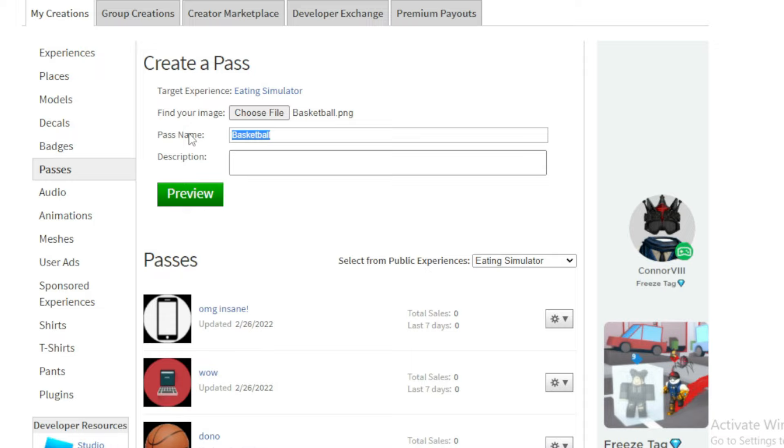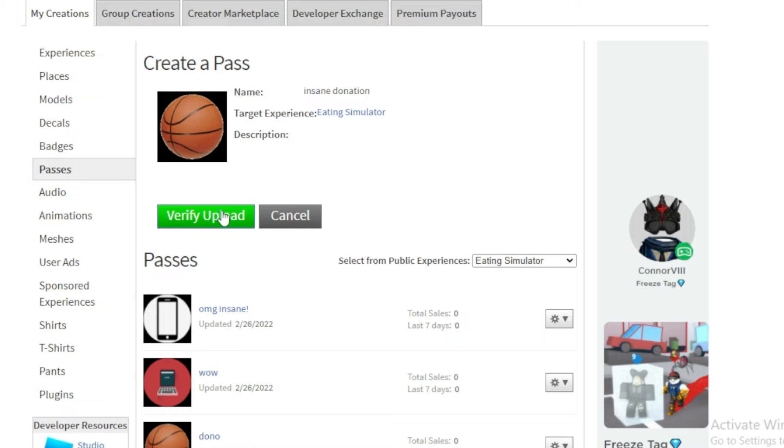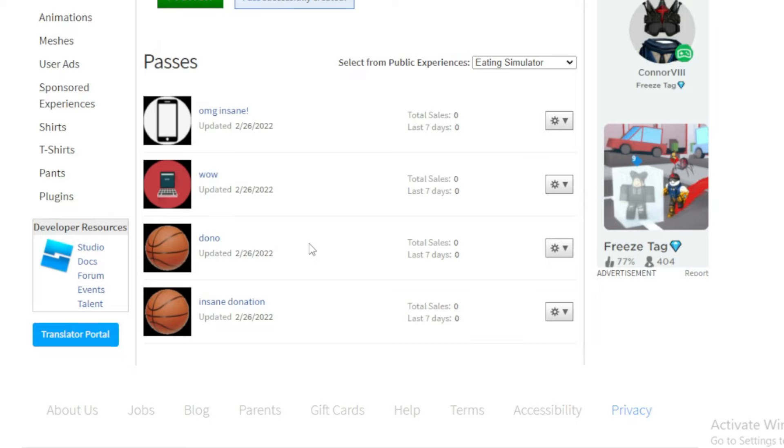Then go click on preview. You can make a description if you want to. Now that you can see it, we're going to press verify upload. This doesn't really matter, just press verify upload. Now that we're here, let's go ahead and click on the insane donation or whatever you named it.